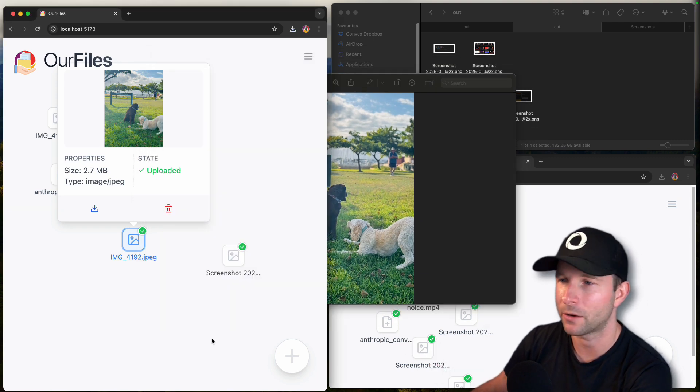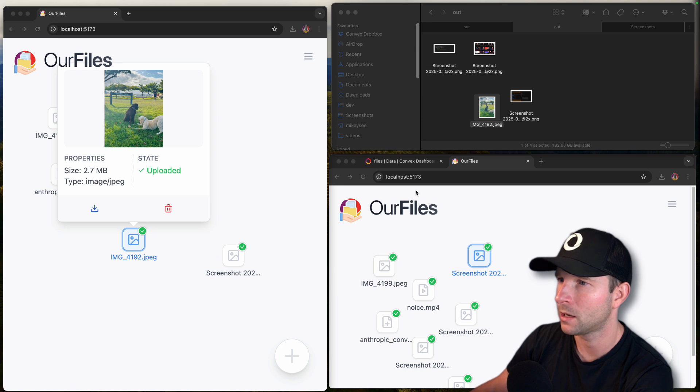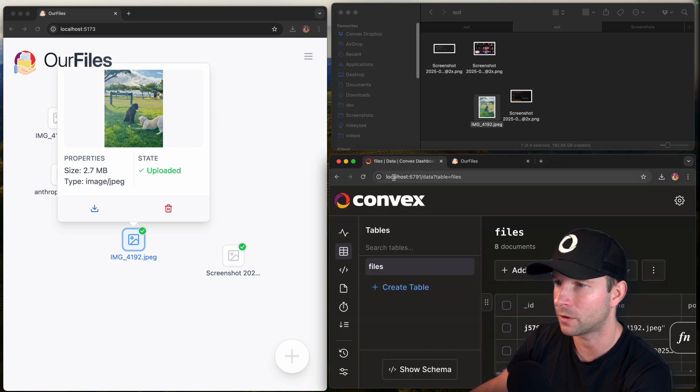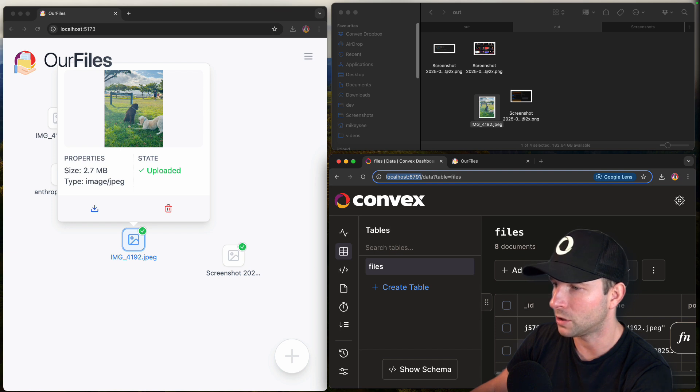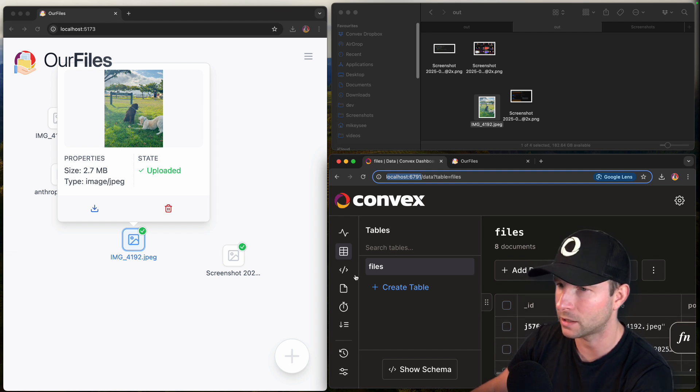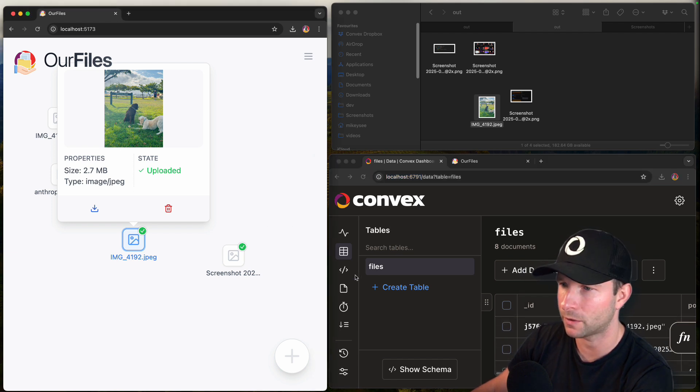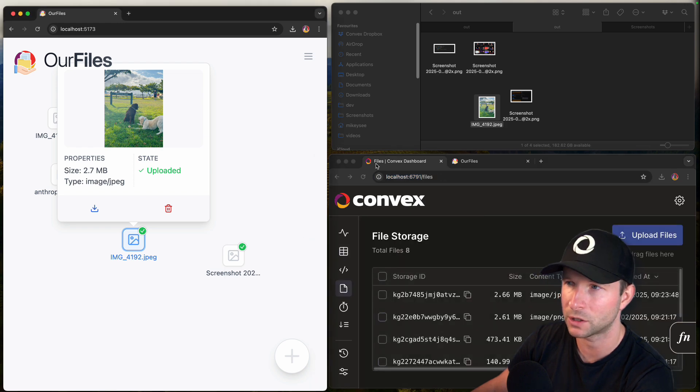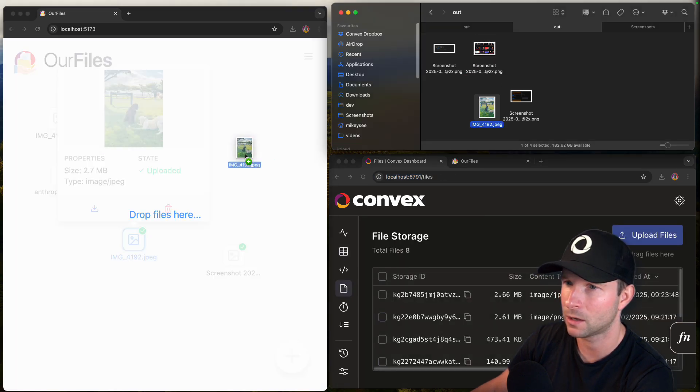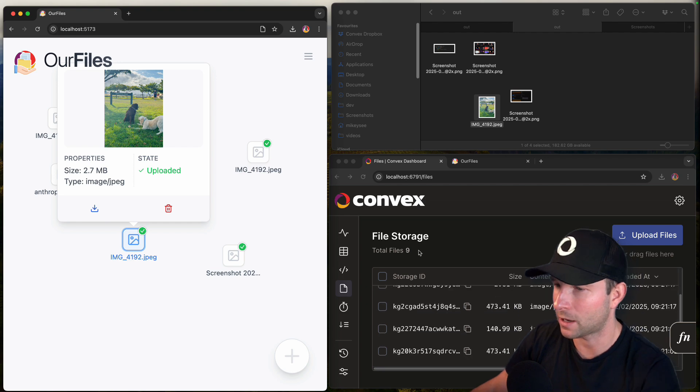And just to show you quickly how it's working a little bit, if I move doggies out the way, go onto the Convex dashboard here, which I have running on my localhost as well. You can see that we have, if I upload a file, we're using Convex storage. If I upload a file, say, upload another doggy again, you can see that we'll add a new file in there.